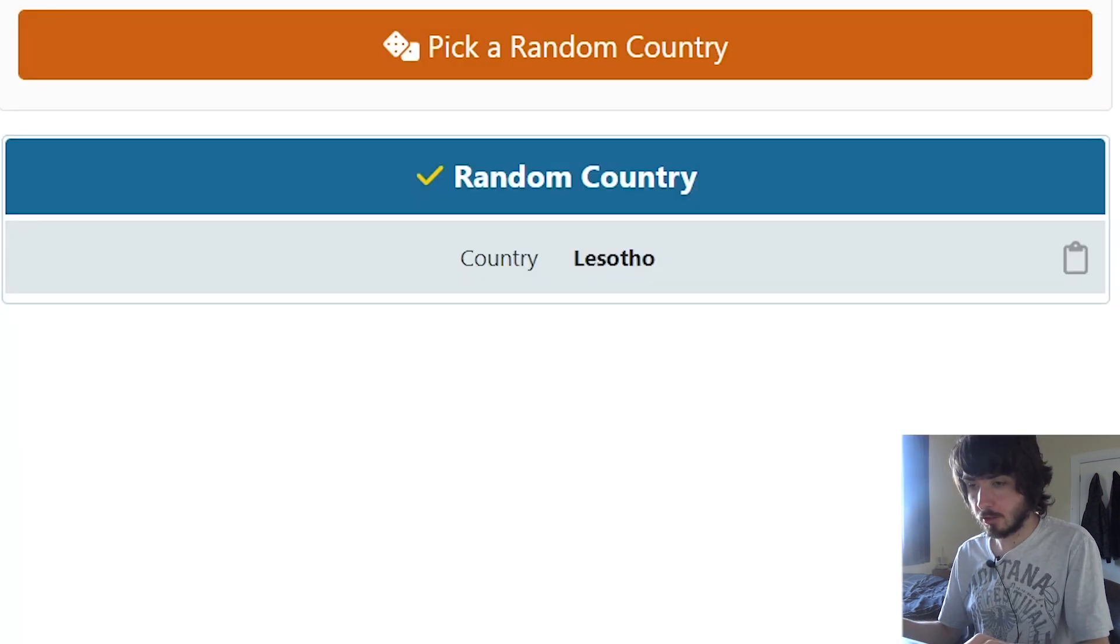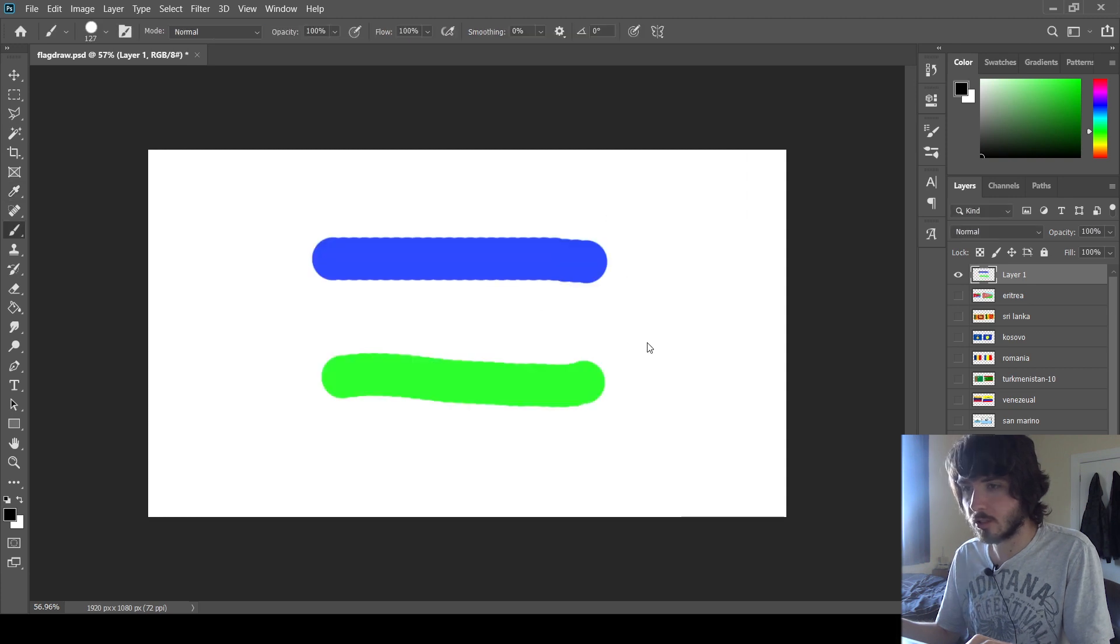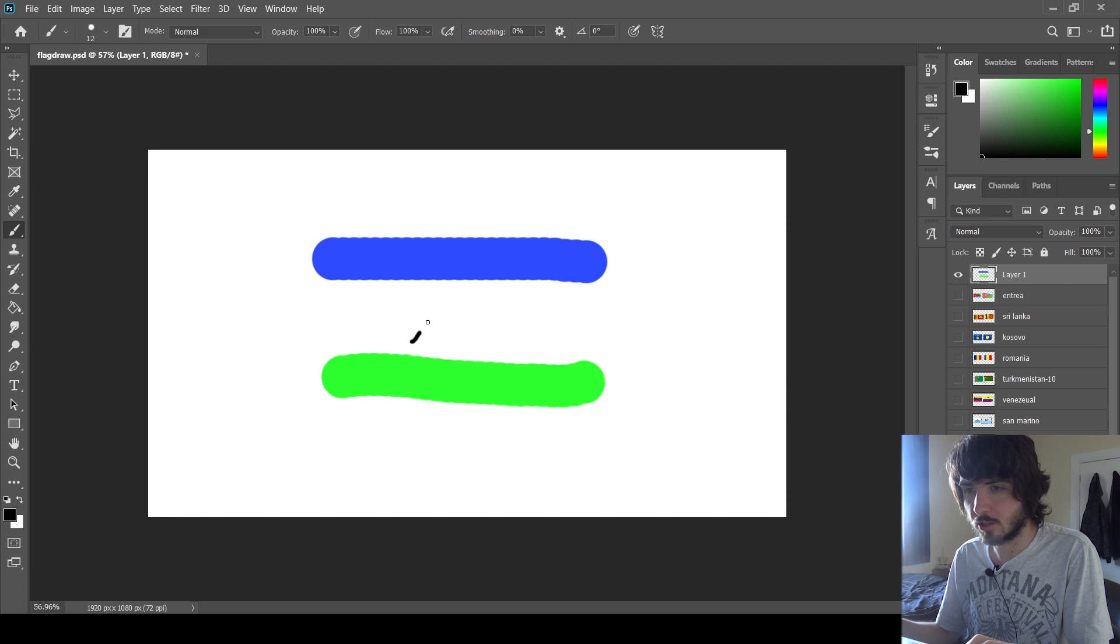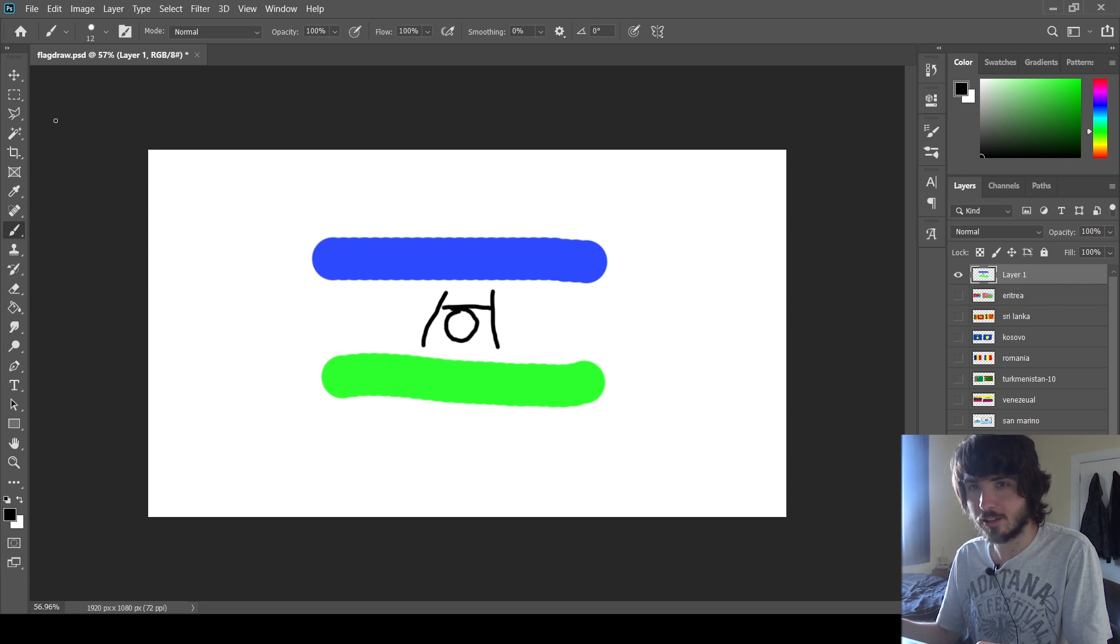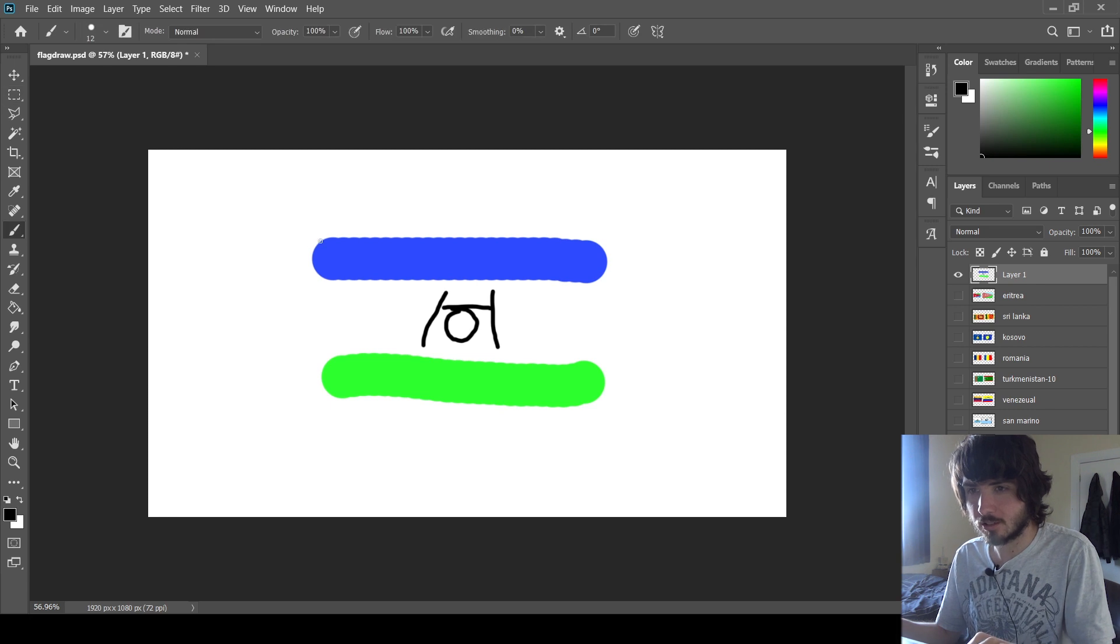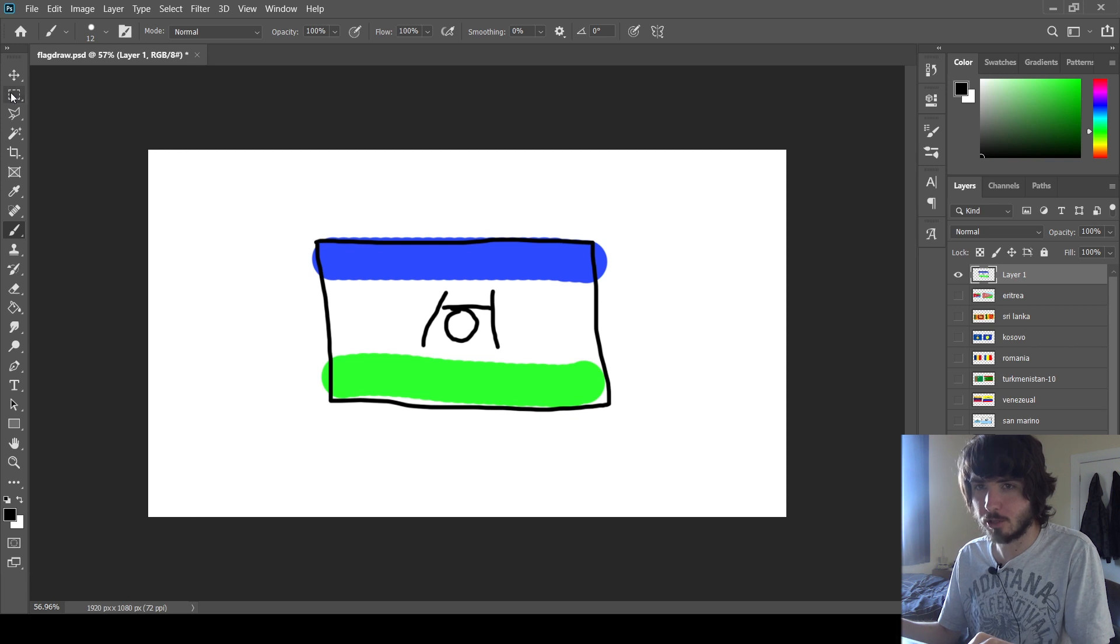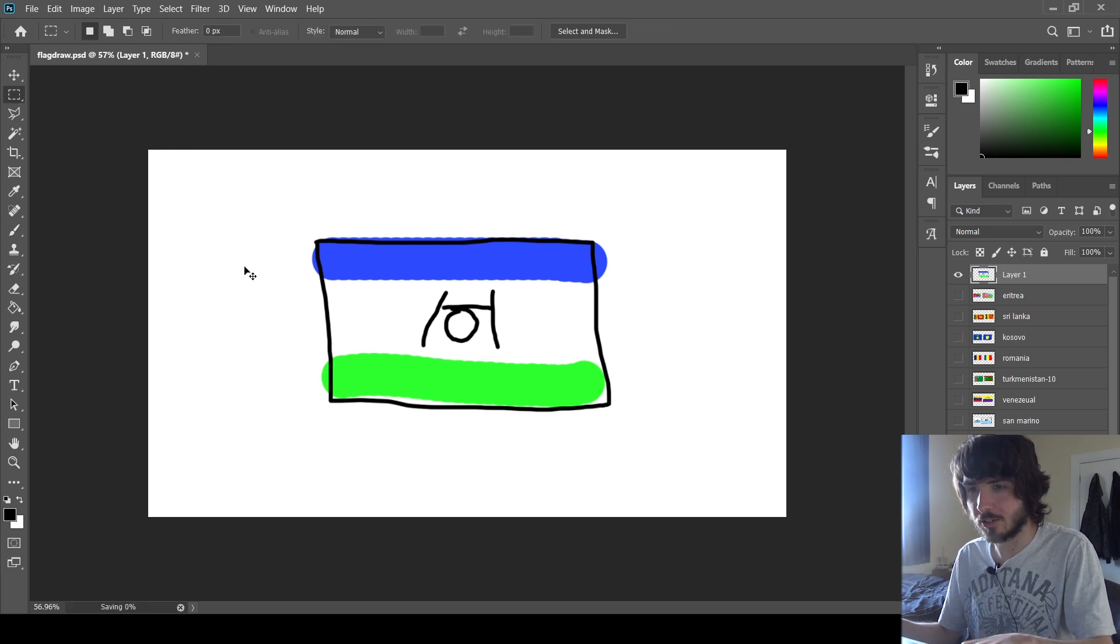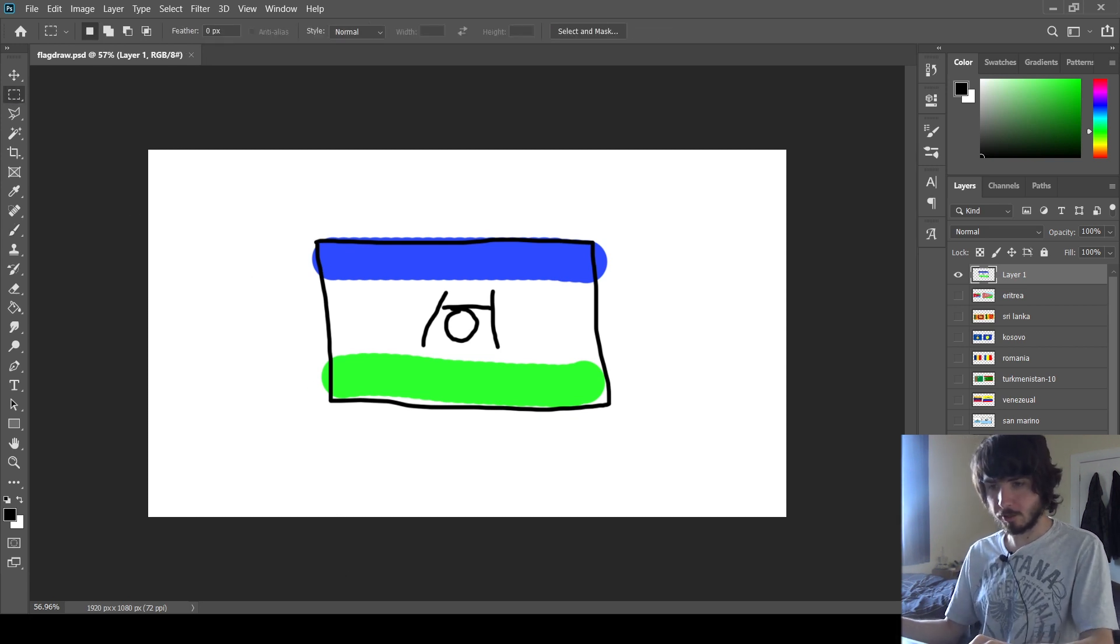And it's Lesotho. Okay. This one's relatively doable. All right, it's either blue, white, green or green, white, blue. What's in the middle? It's something. I think it's triangular looking. I think it was kind of Eiffel Tower looking. Maybe a circle as well. Let's outline it and go with that. I know the middle is wrong, but I just, there's no way I'm going to know what it is.